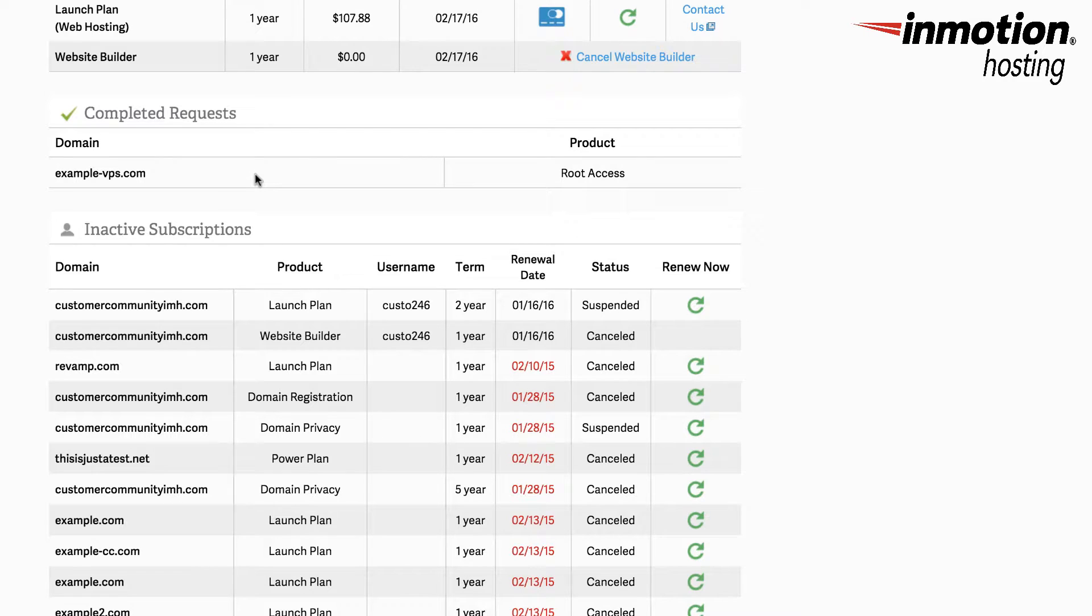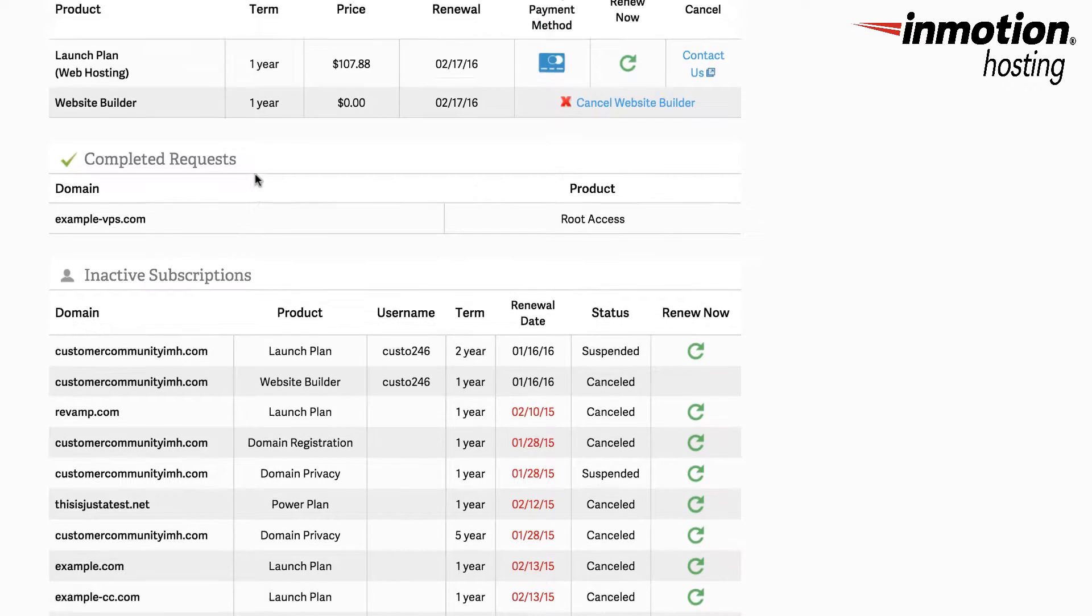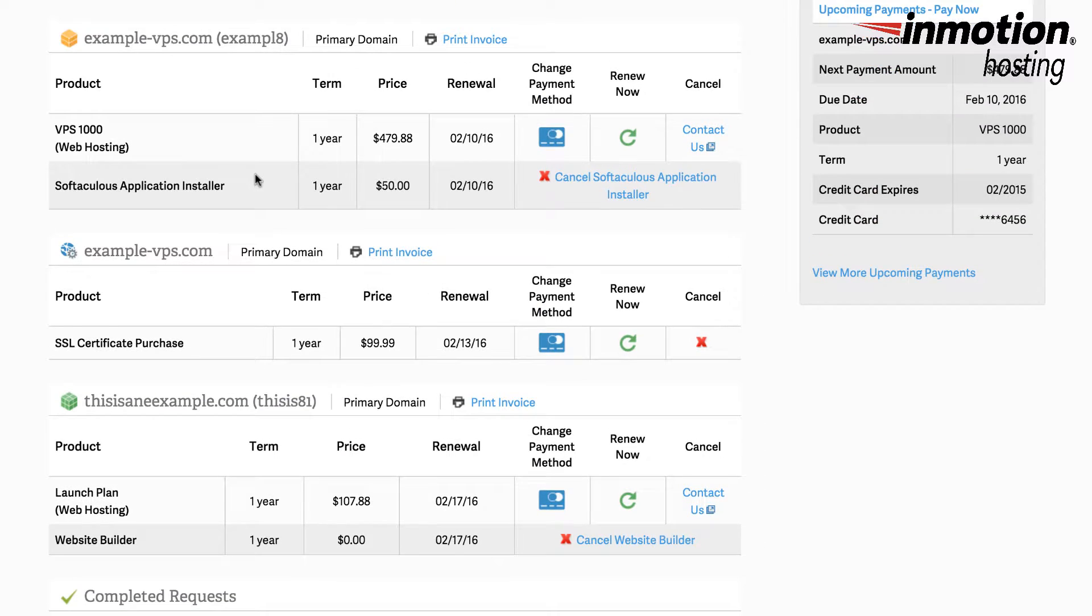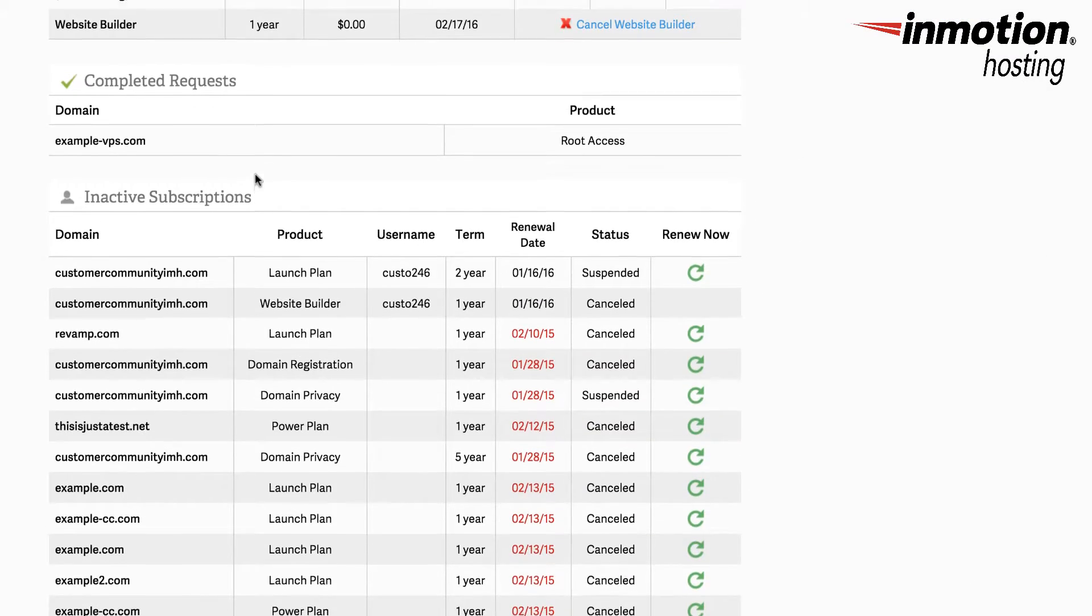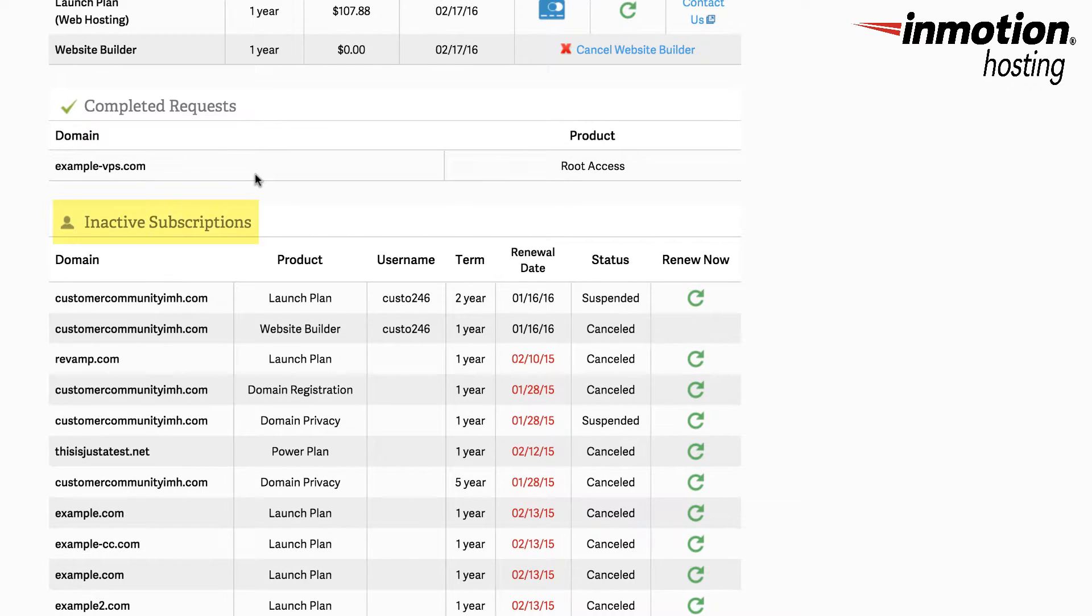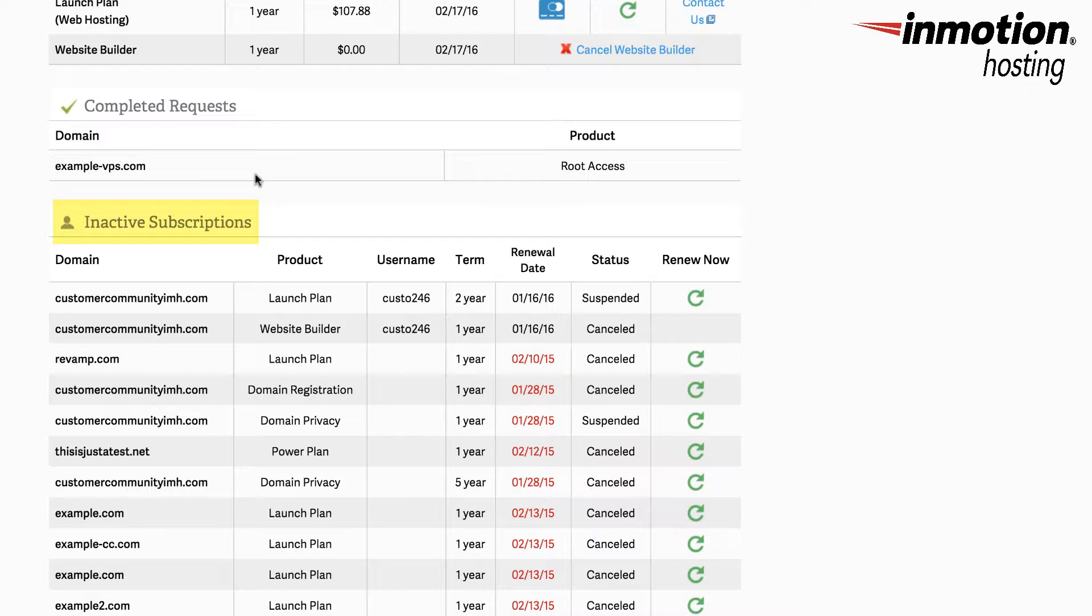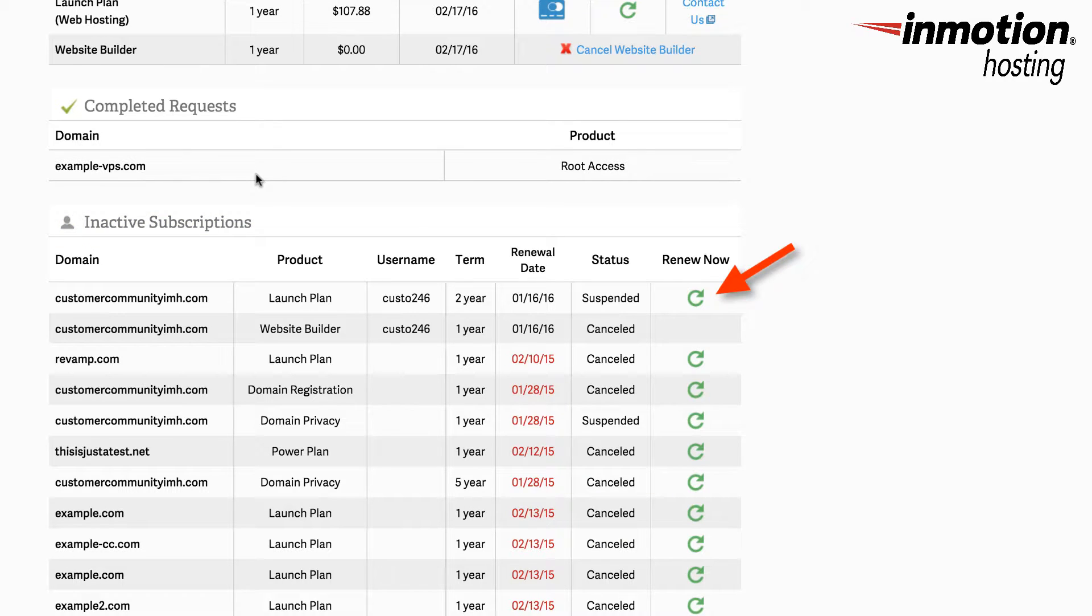And finally after all the other options that you have within your billing subscriptions list you may see inactive subscriptions. This may include subscriptions that you no longer need or have canceled or ones that have been suspended. Suspended subscriptions may be renewed by clicking on the arrow under the renew now column.